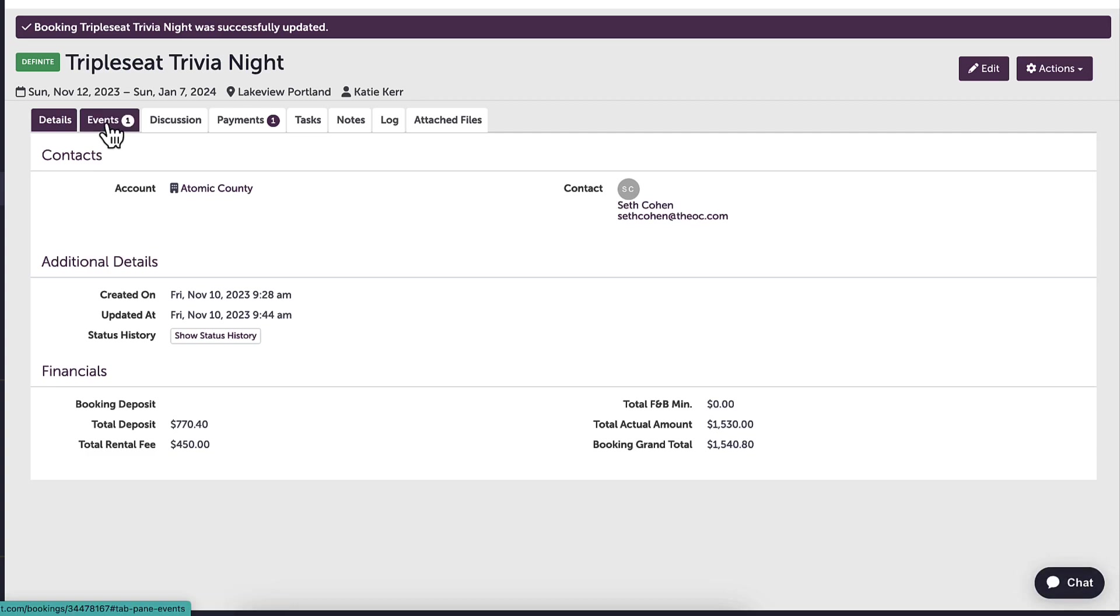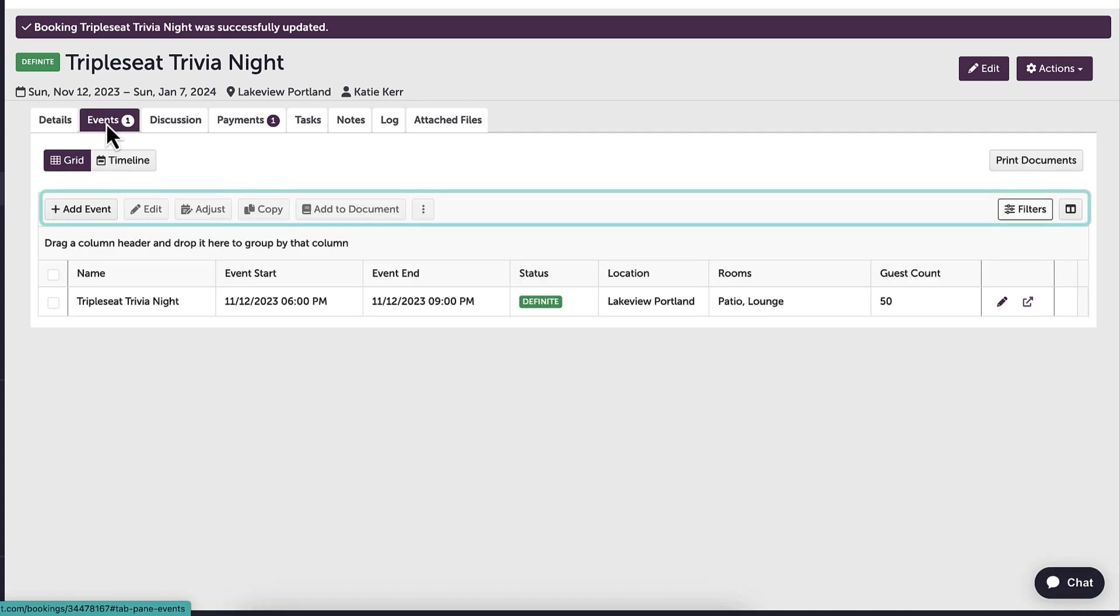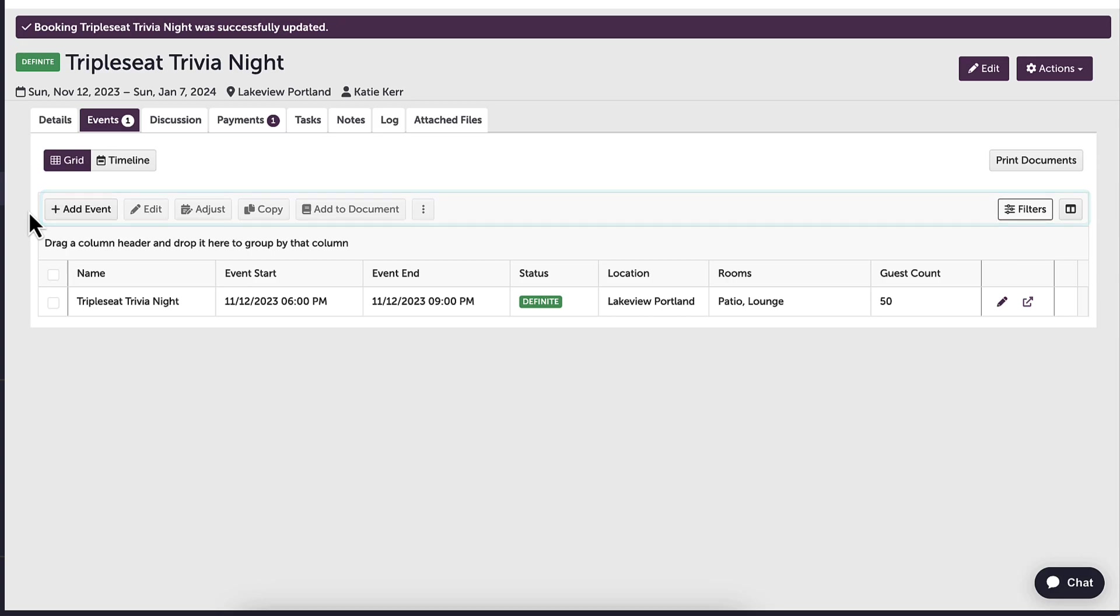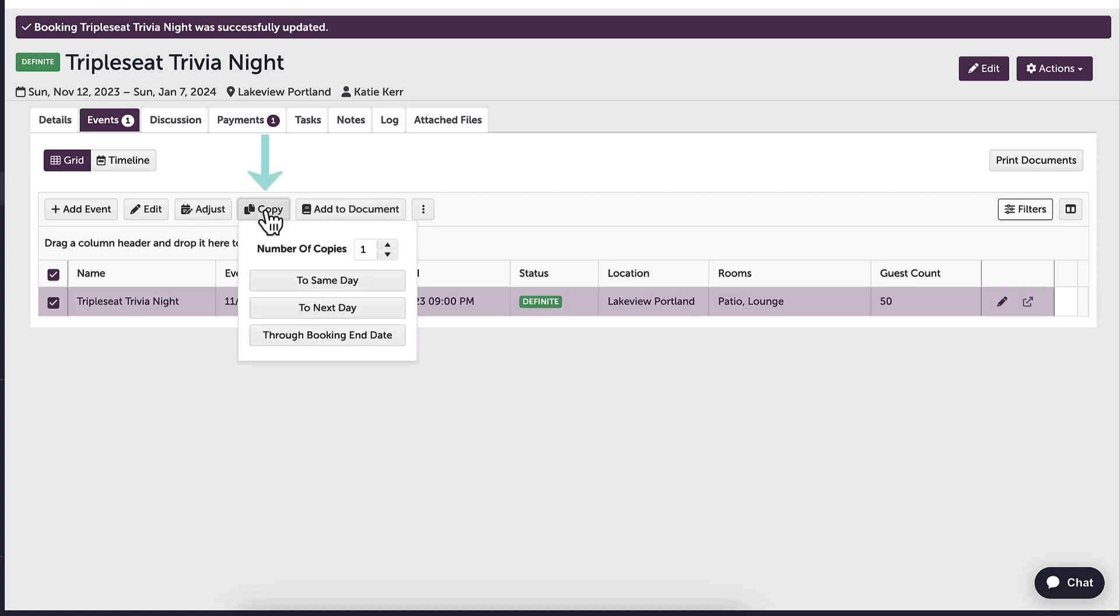When I click into the events tab, I have many options to manage my booking using the events grid. Since I want to copy my initial event and use the documents from that event, I will first click the box next to the event and click copy.